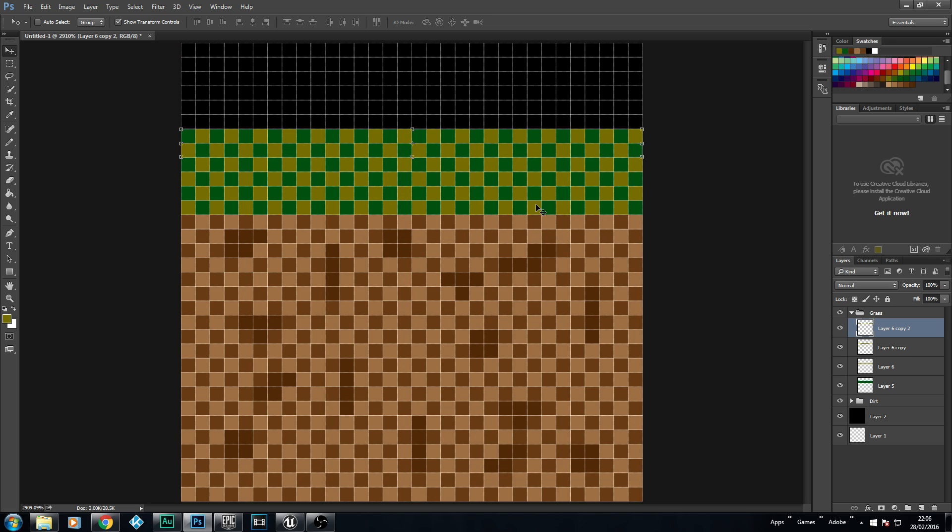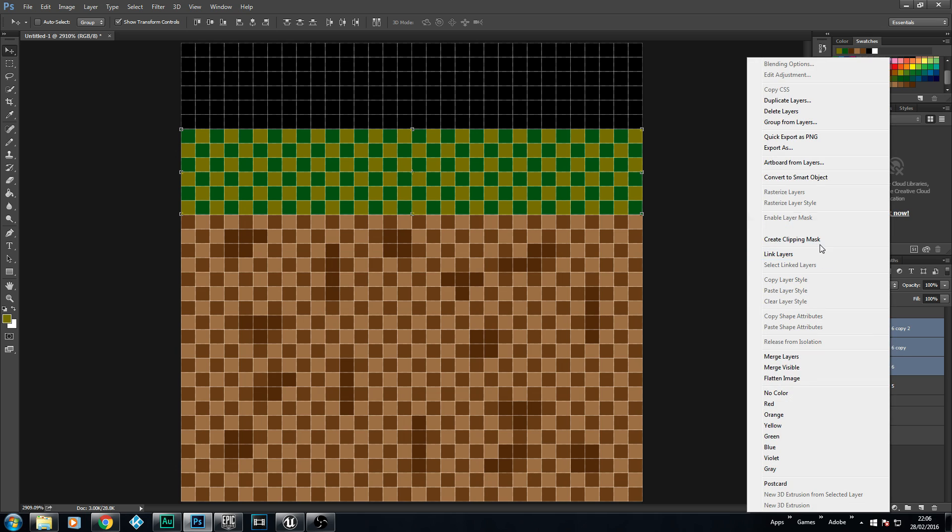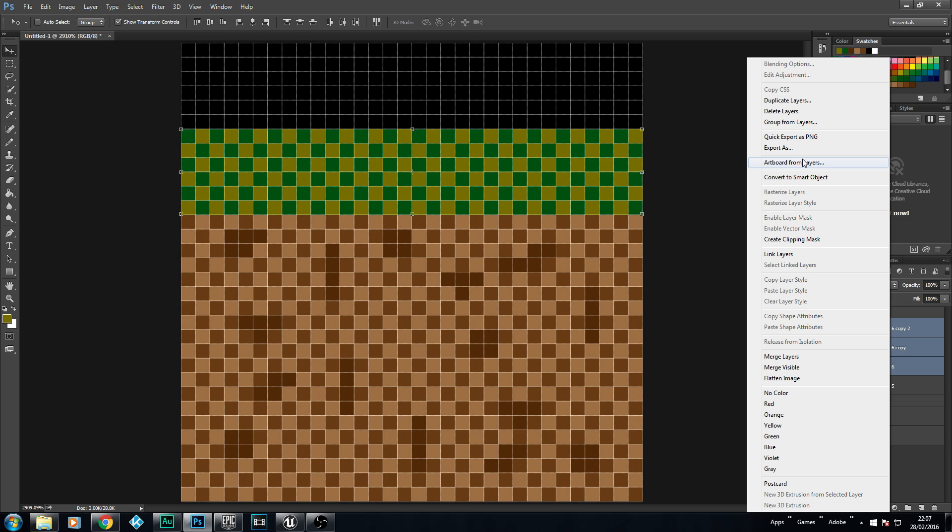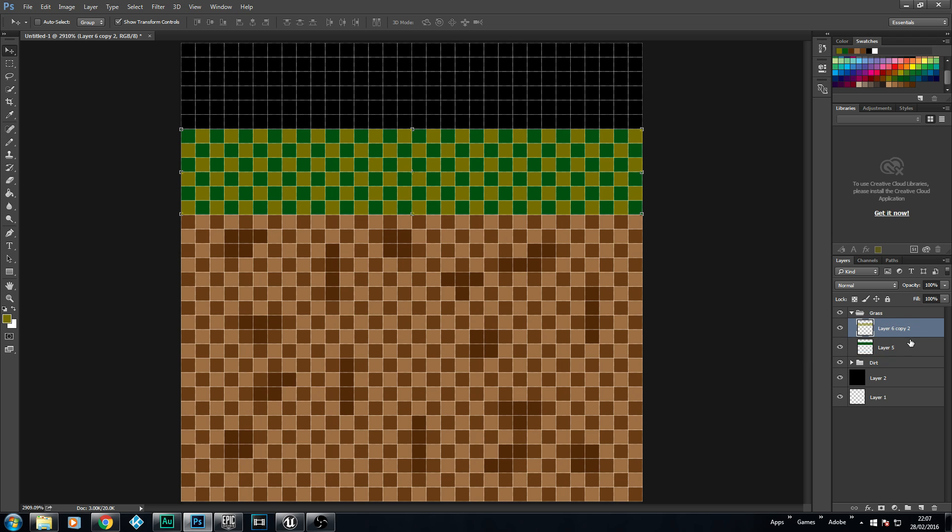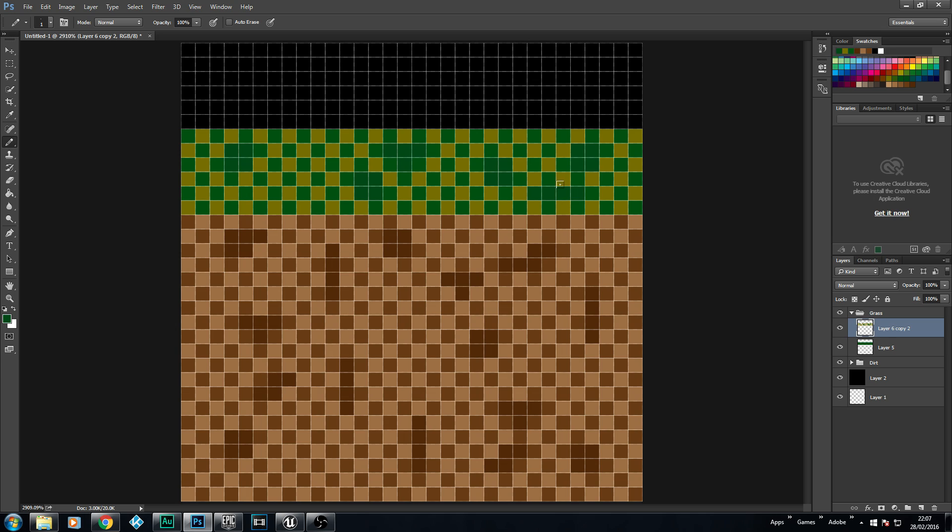And then what we can do is merge these layers together. Our grass is looking really ugly, but this is just a tutorial to show you how easy it is to actually create these 32x32 sprites. Let's merge those layers together, because that's our lighter shade. And now, same thing again - I want to get a darker green. Let's go quite dark here and start adding some features in.